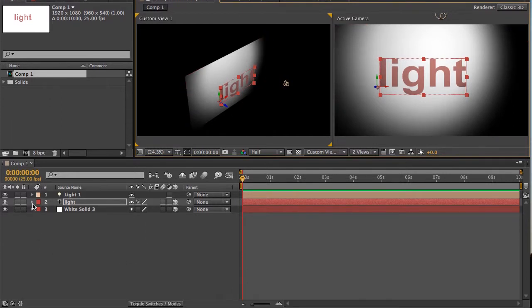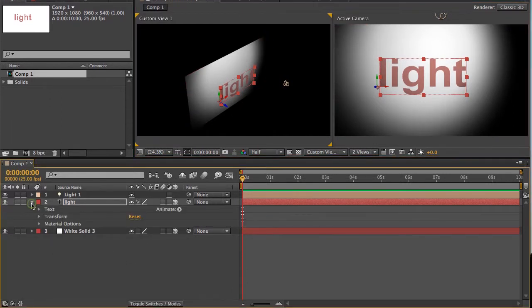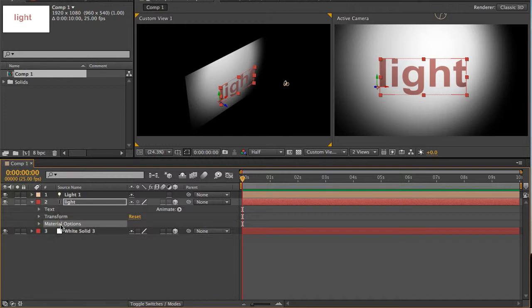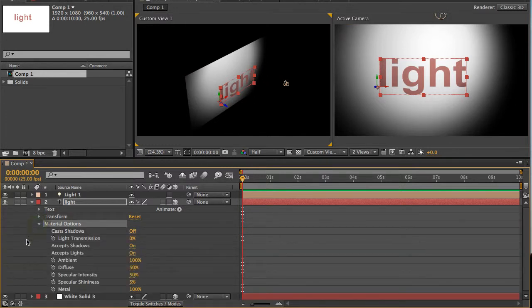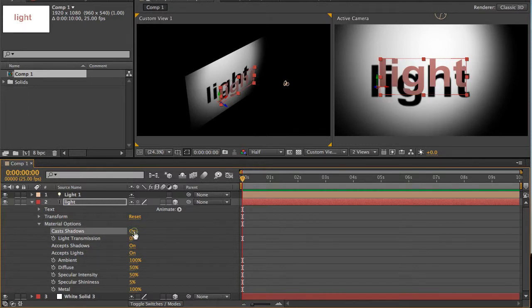If you open or expand the text here, and then open material options, material options is a new set of options that will pop up once the layer has been made 3D. So open material options, and just make sure you've got cast shadows set to on, and your shadows now appear.